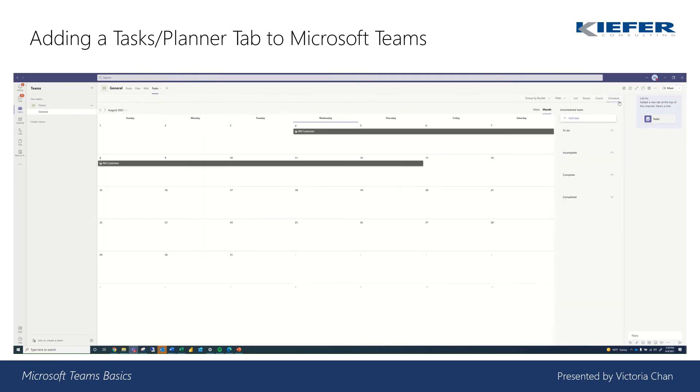And then it goes in a calendar view as well, what the tasks are for managing your time, managing people. And then you can also see it in group by bucket as well.